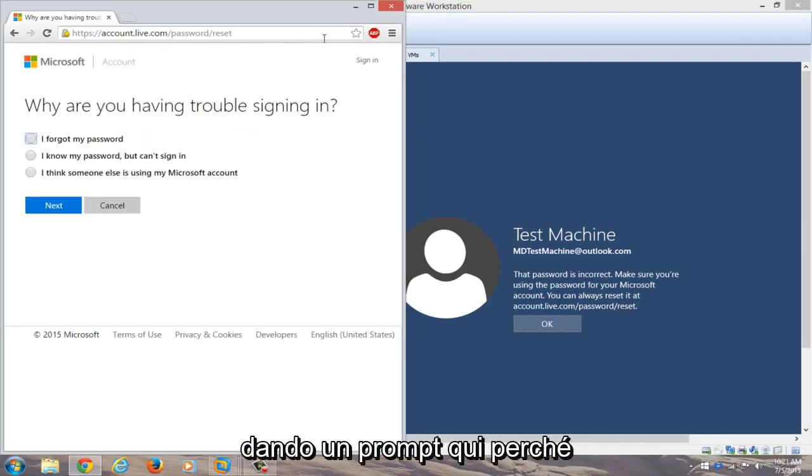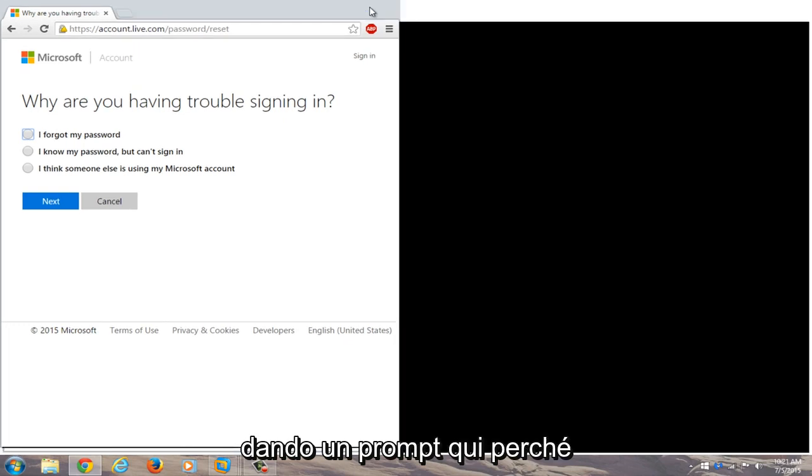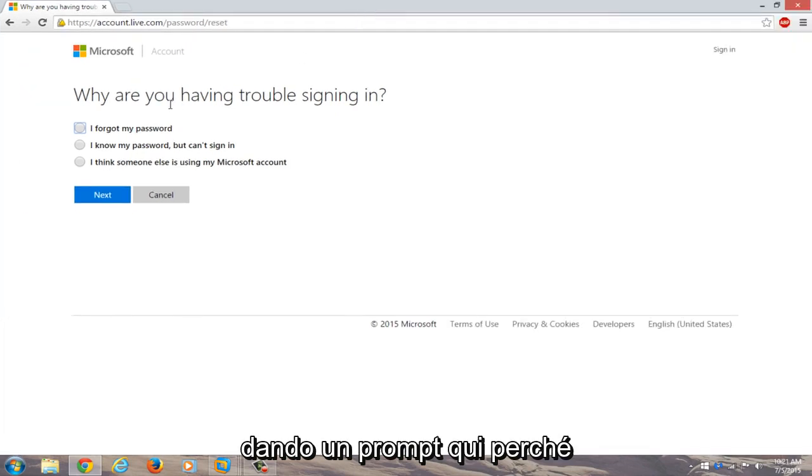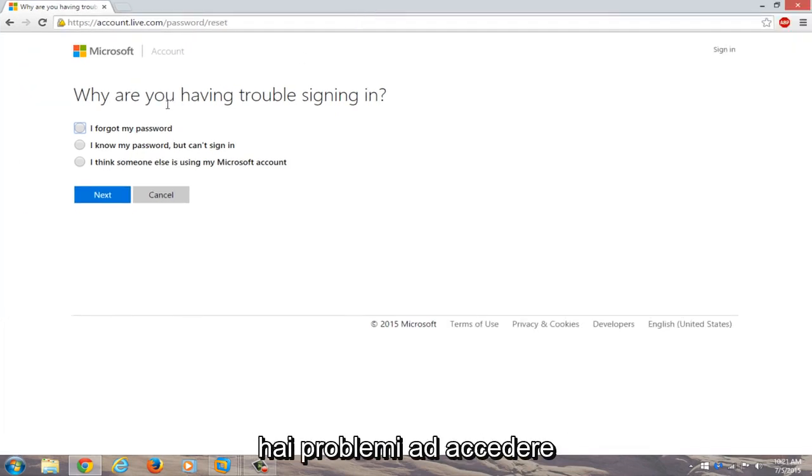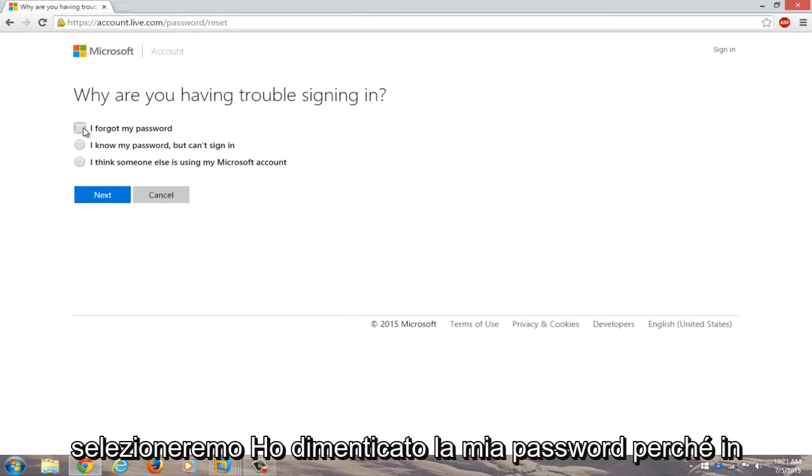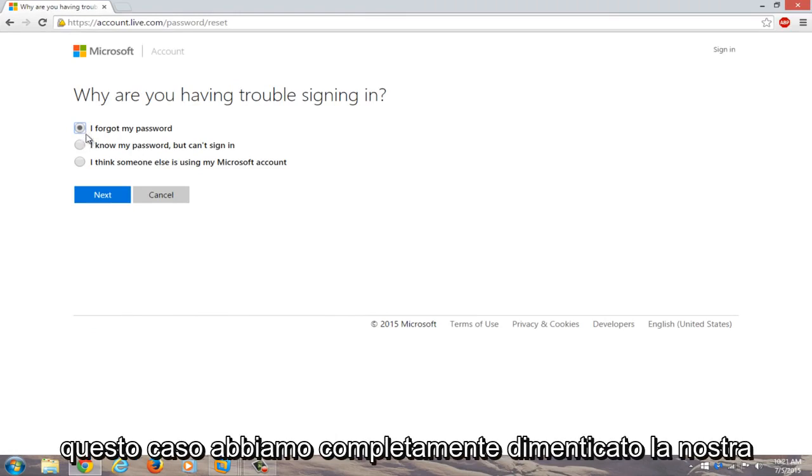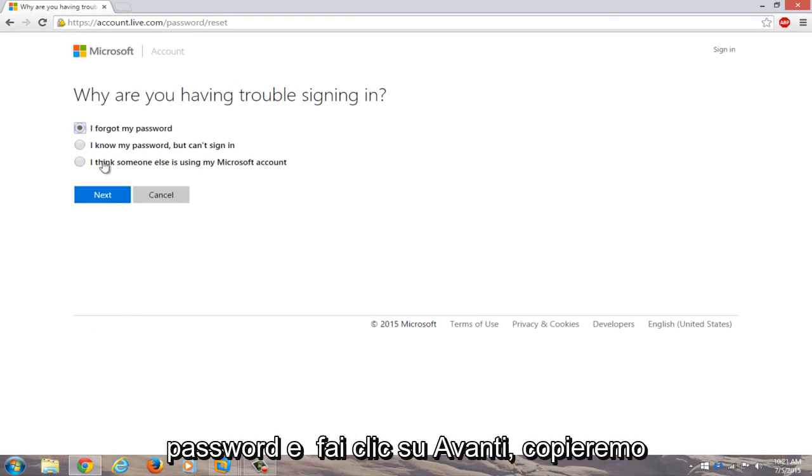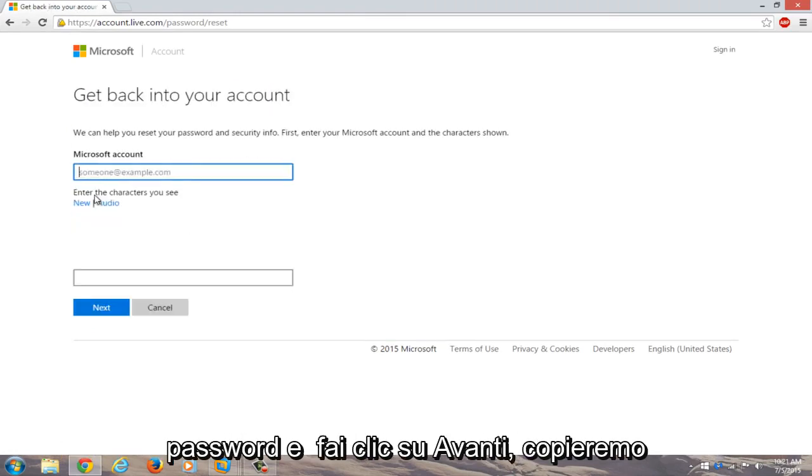Okay, so now we're given a prompt here. Why are you having trouble signing in? We're going to select I forgot my password because in this instance we completely forgot our password. We're going to click on next.